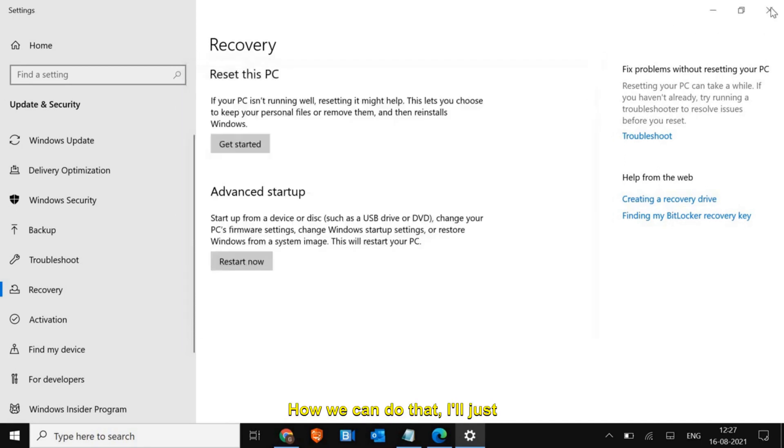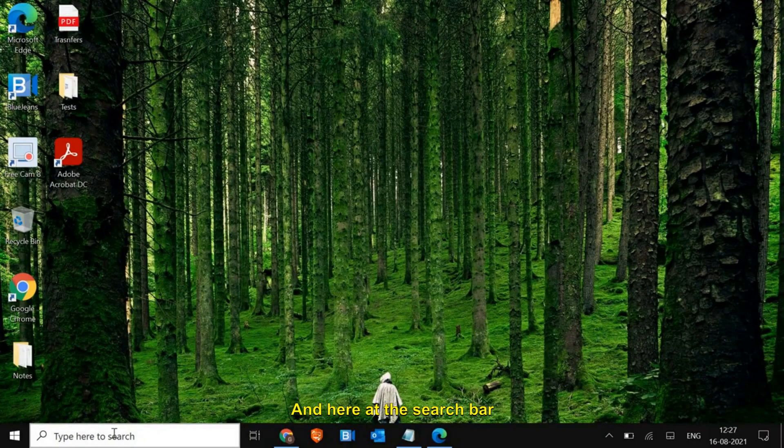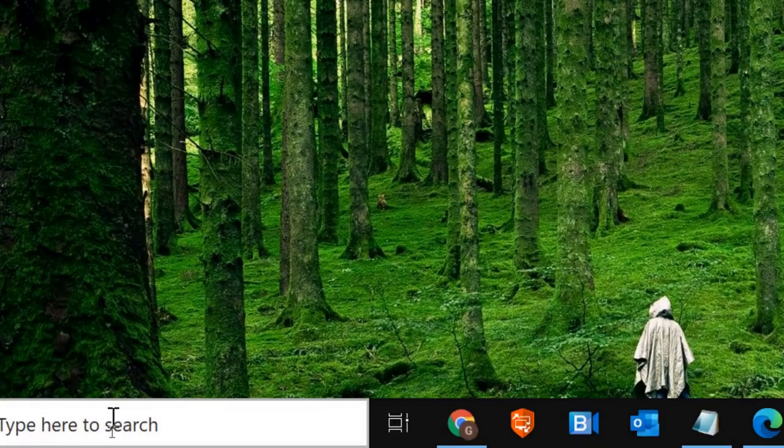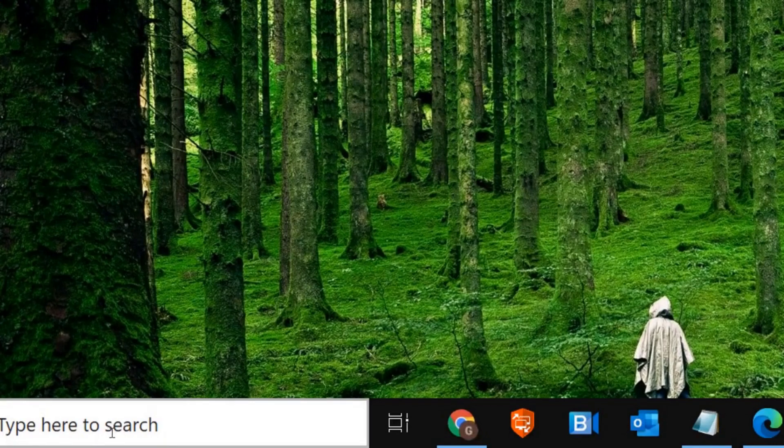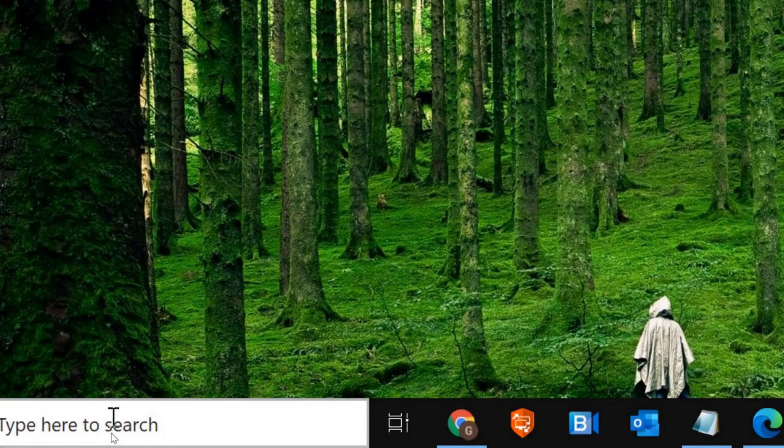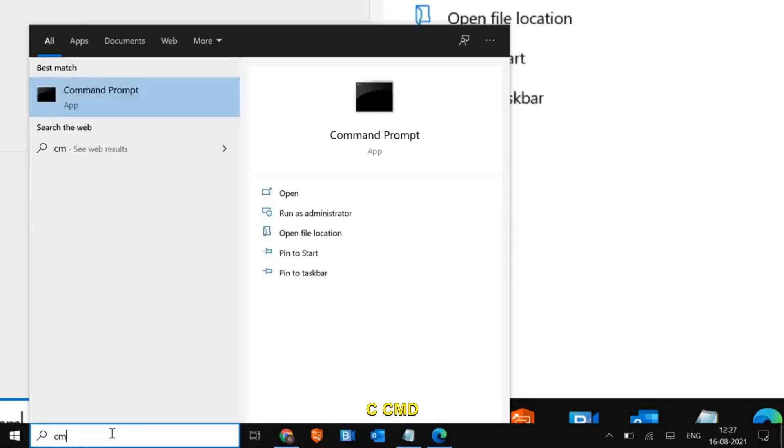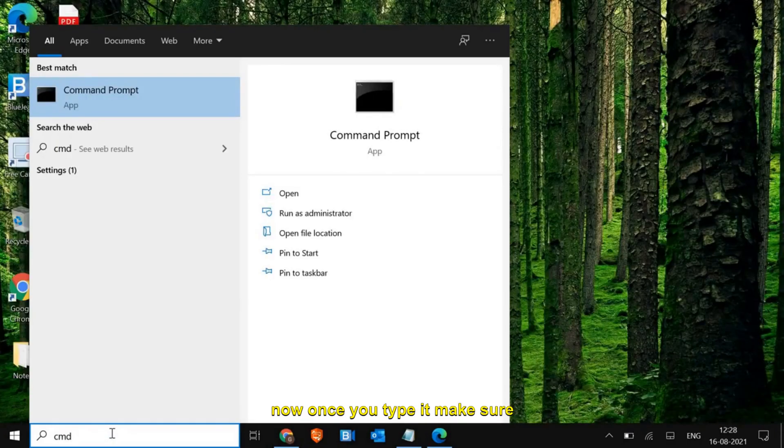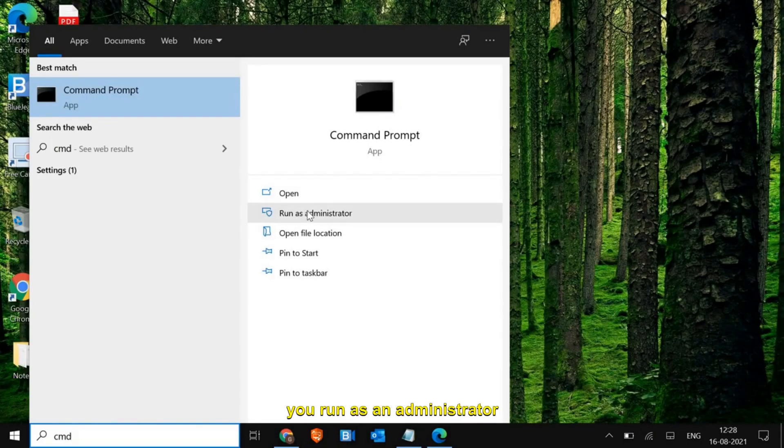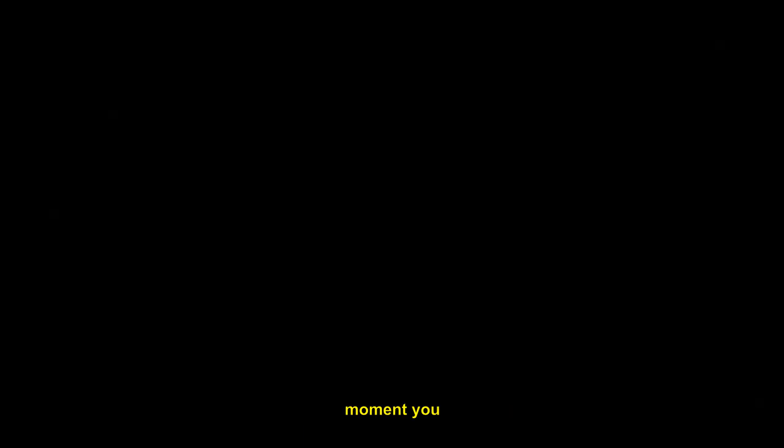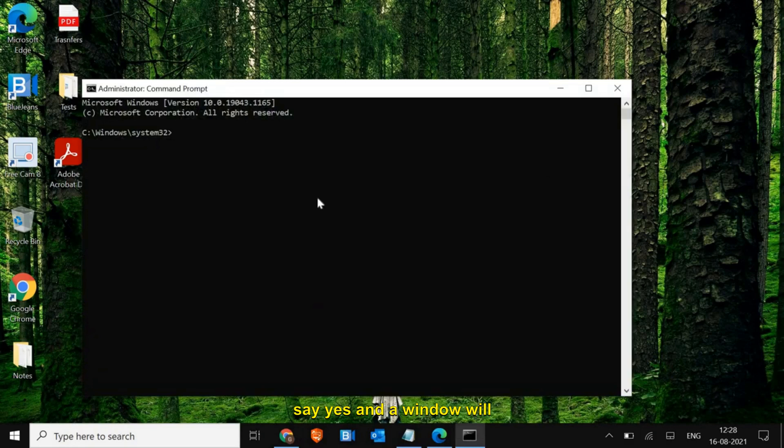I'll just close this. Here at the search bar, type CMD. Once you type it, make sure you run as an administrator, and the moment you click on that it will ask you to say yes and a window will appear like this. Now here we need to enter a command.